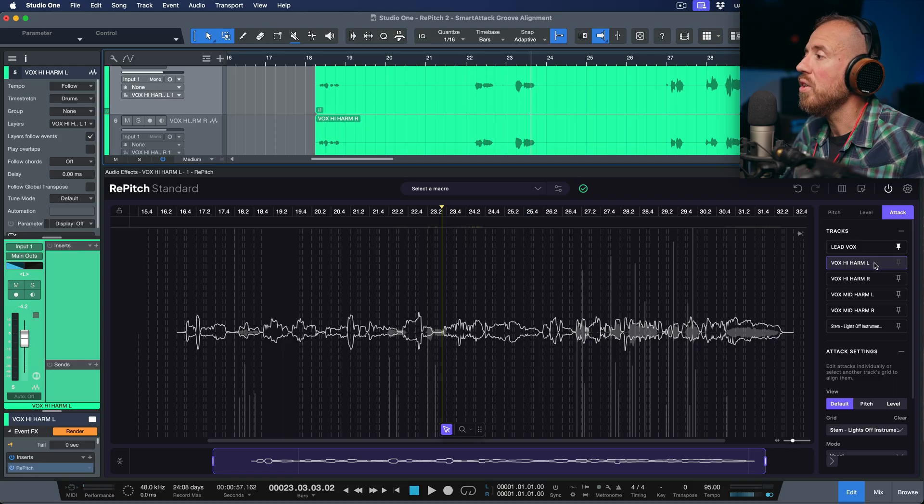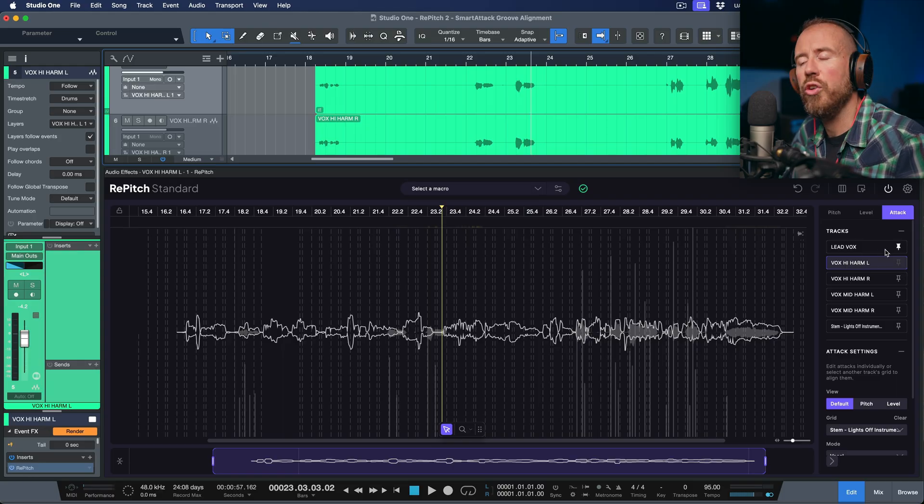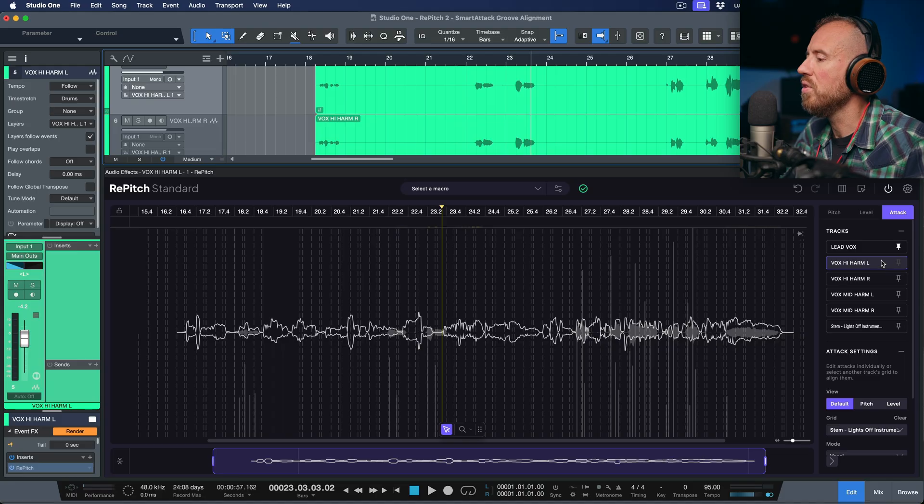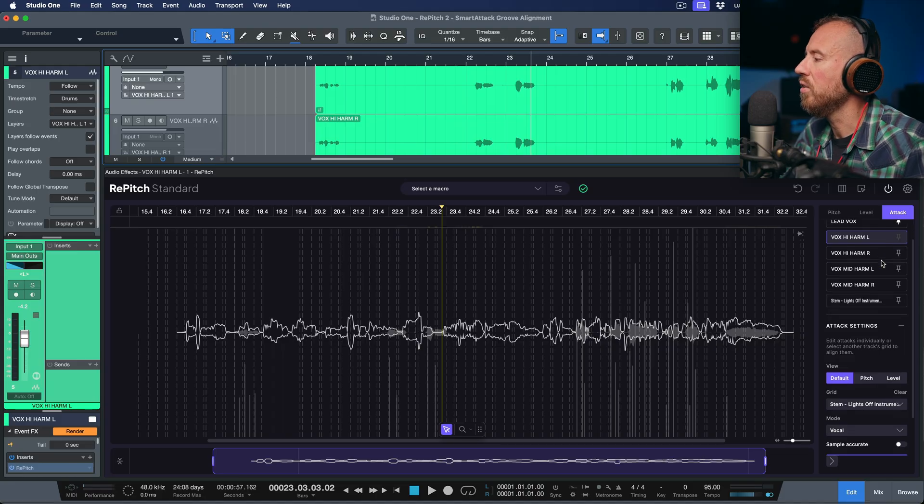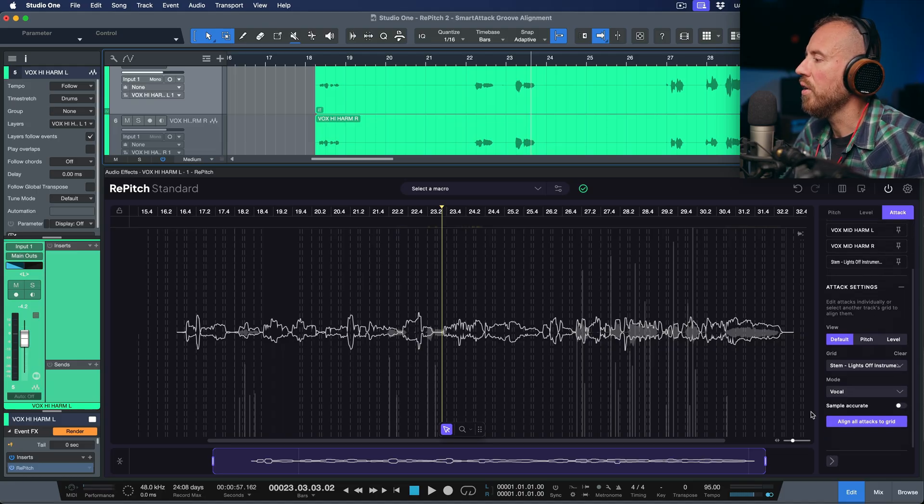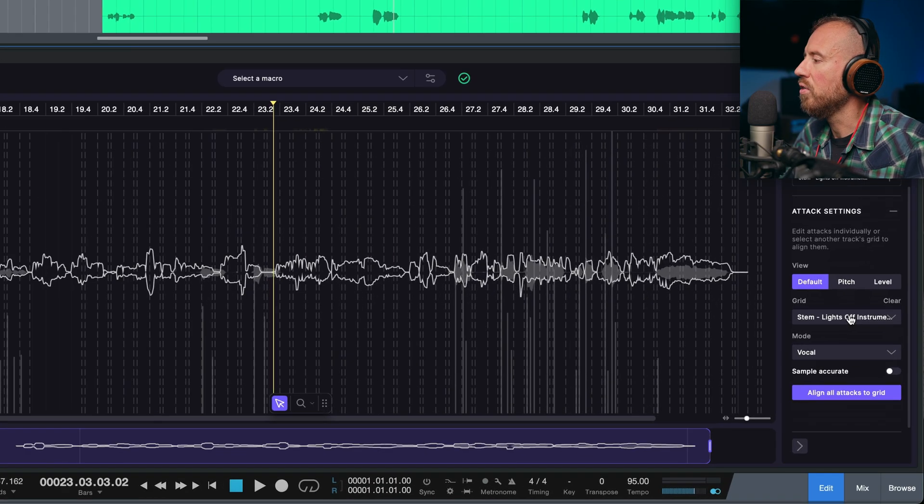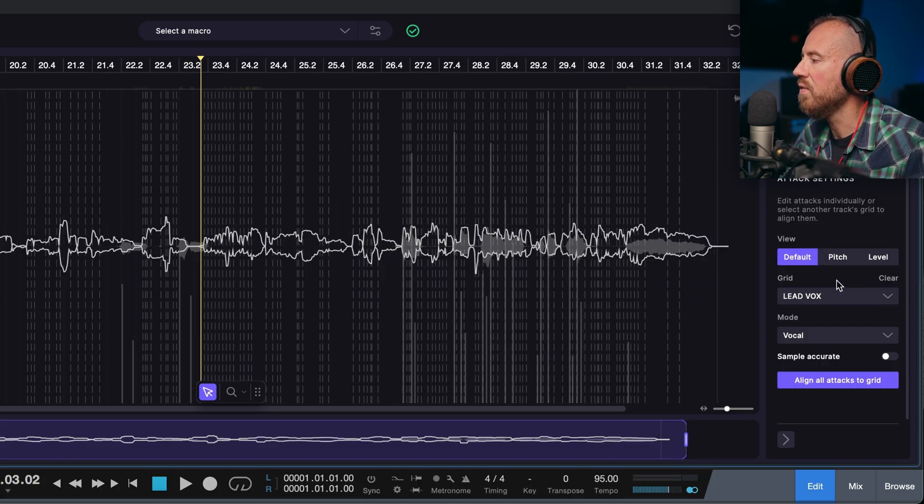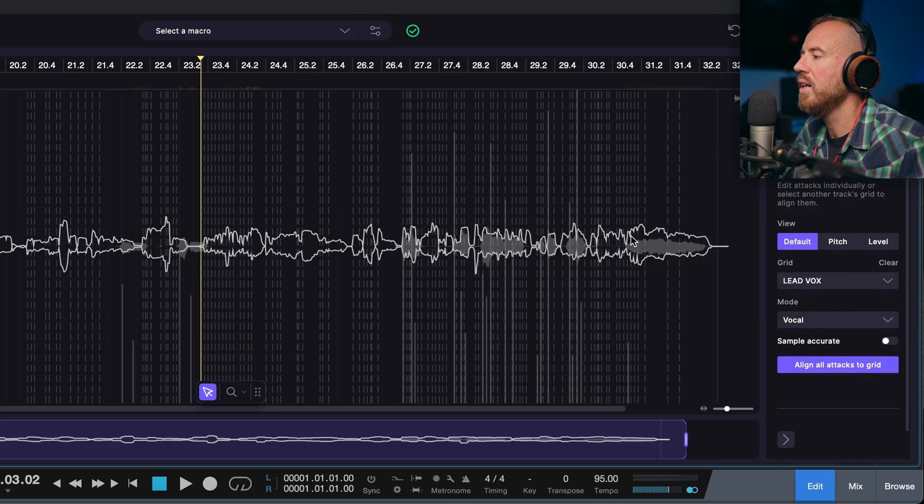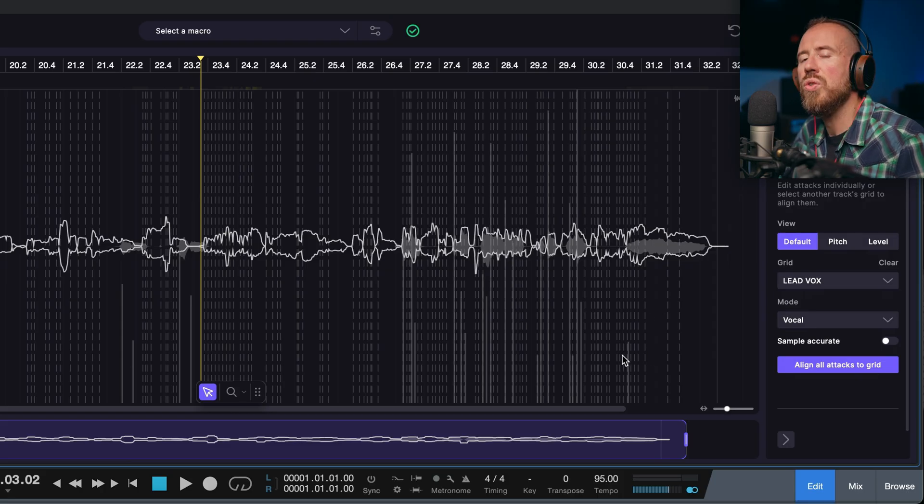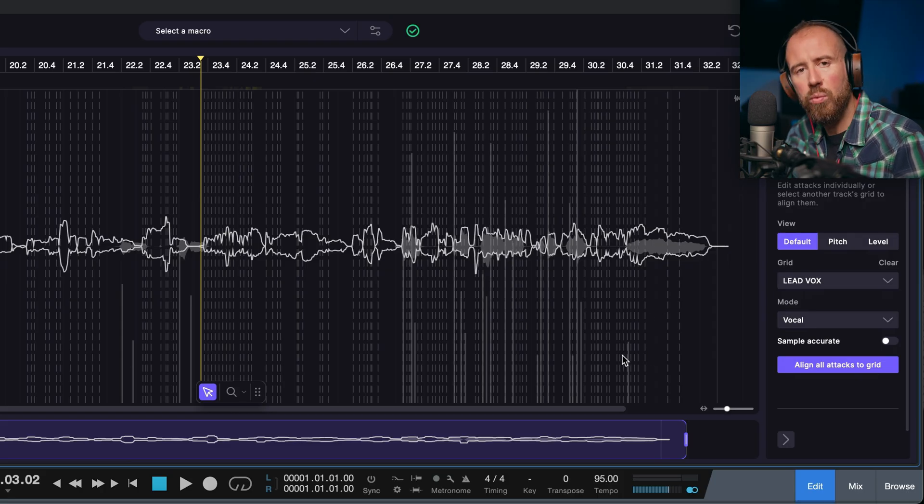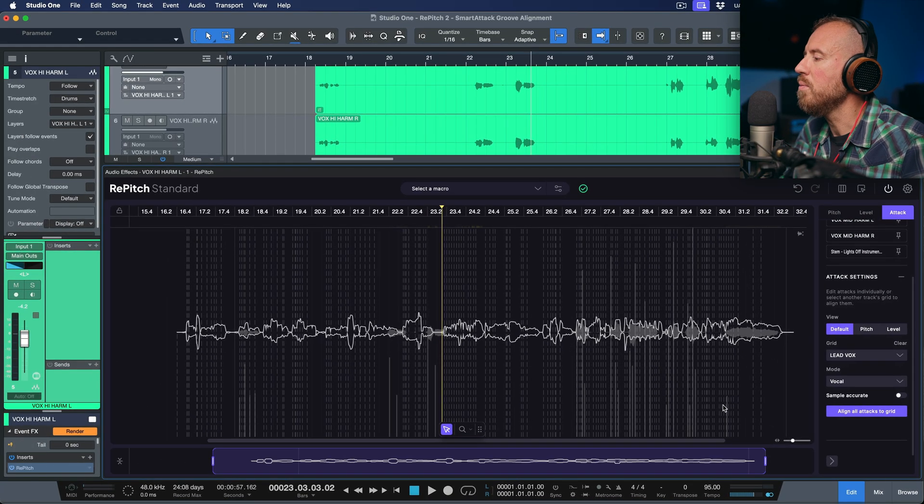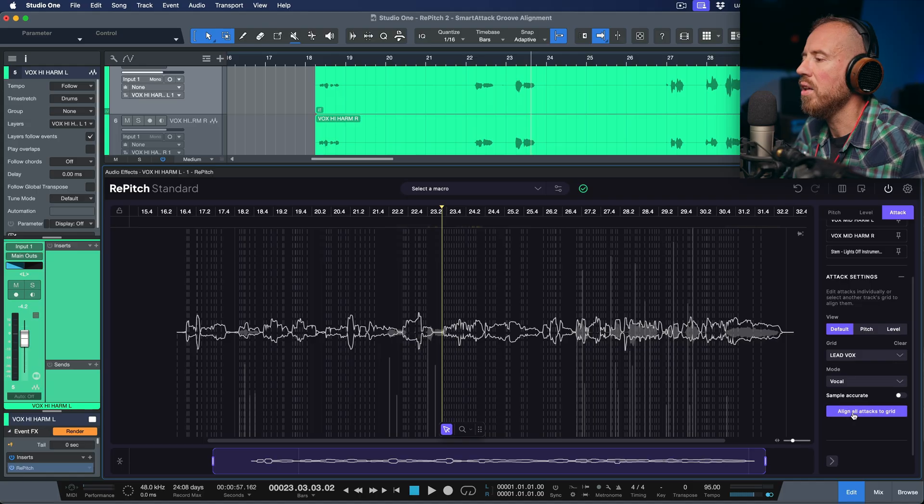So in each of these tracks, all of these harmonies, the lead vocal has been pinned as a reference. What I'm going to do in this case is make sure that I'm going to go to my grid and I'm going to choose the lead vox. And in terms of the mode, I want this to be vocal. And in this case, instead of choosing selectively, which you could do if you wanted to, I'm just going to align all attacks to grid.